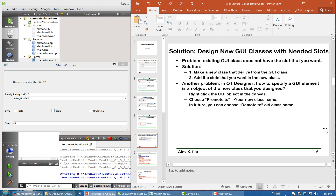The solution is to make a new class derived from the GUI class, and then add the slots that we want to add to the new class. Basically, if the existing class doesn't have the slot you want, you add a slot.